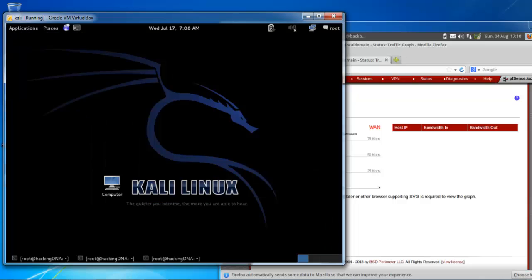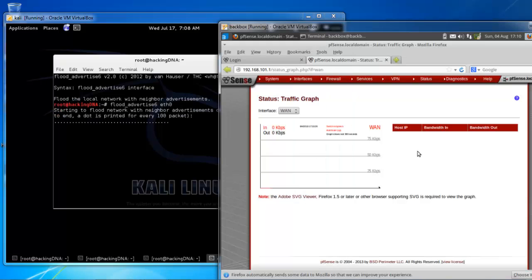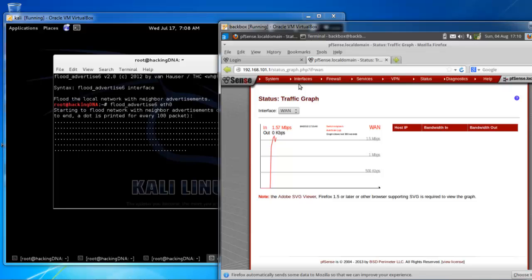Now let's run a stress testing tool — Advertise6. I'll run it on my interface, which is eth0 right now. Once I start it, you can see a straight line in the traffic graph indicating a very high amount of traffic coming from my LAN interface. This small tool can send a huge amount of traffic to the WAN interface.